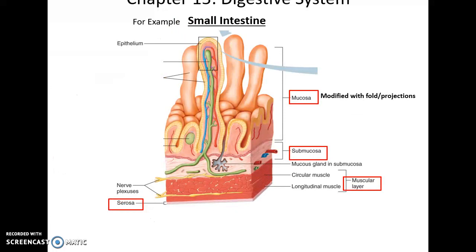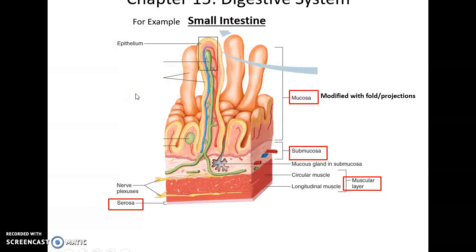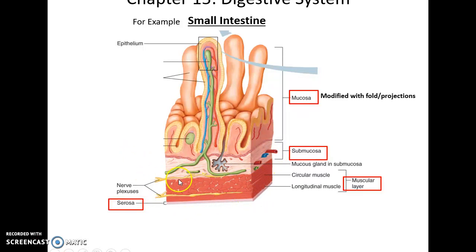Here's an example of a cross-section of the small intestine. Again, you have the mucosa layer — in this case modified to include folds that project out into the lumen. The submucosa layer with the lymphatic vessels, blood vessels, and nerves. The muscular layer with the two layers of smooth muscle tissue, and the serosa.